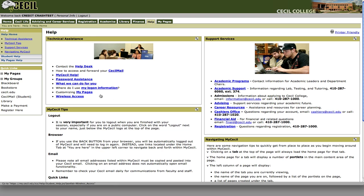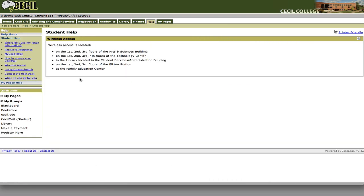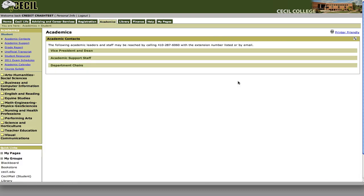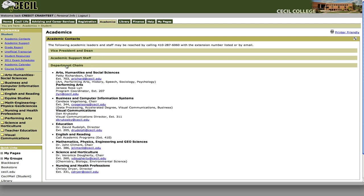You can also see where we have wireless access here on campus. And on the right you can find information for contacting different departments within academic programs — the vice president or dean, academic support staff, or your department chair. This information is also available in other areas on the site.